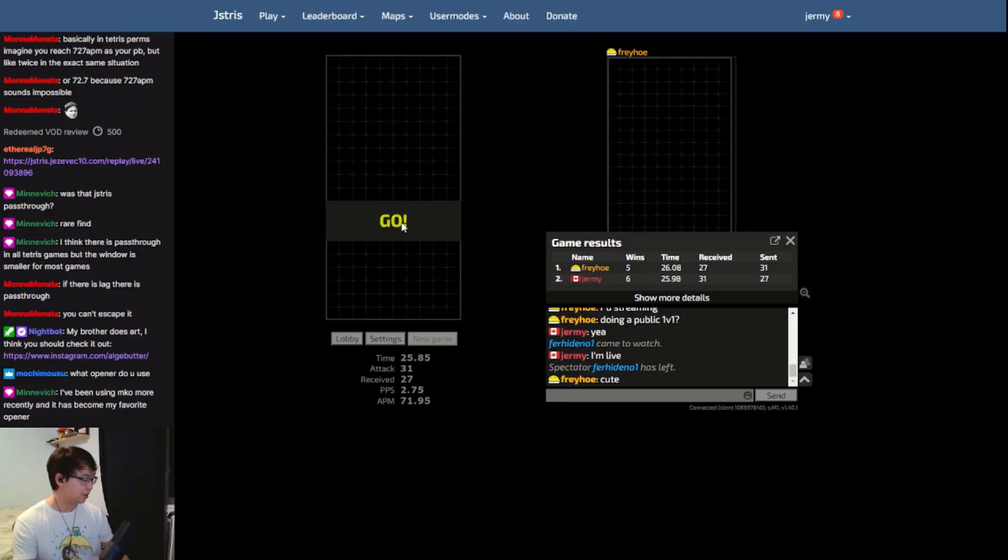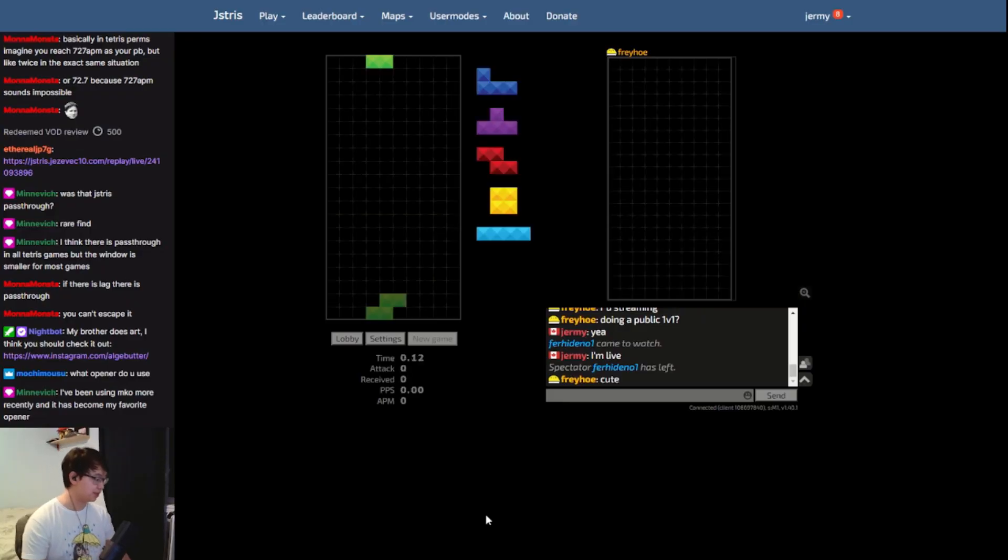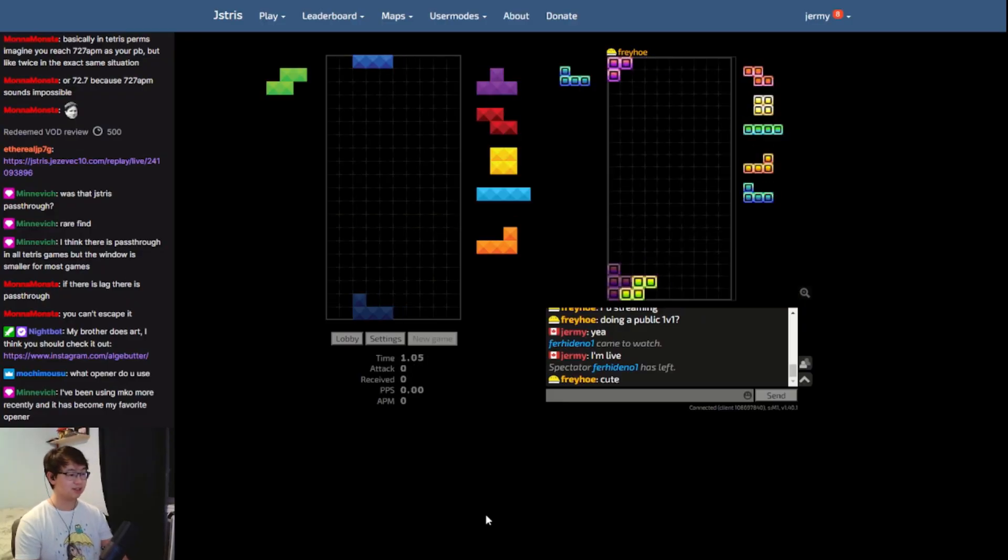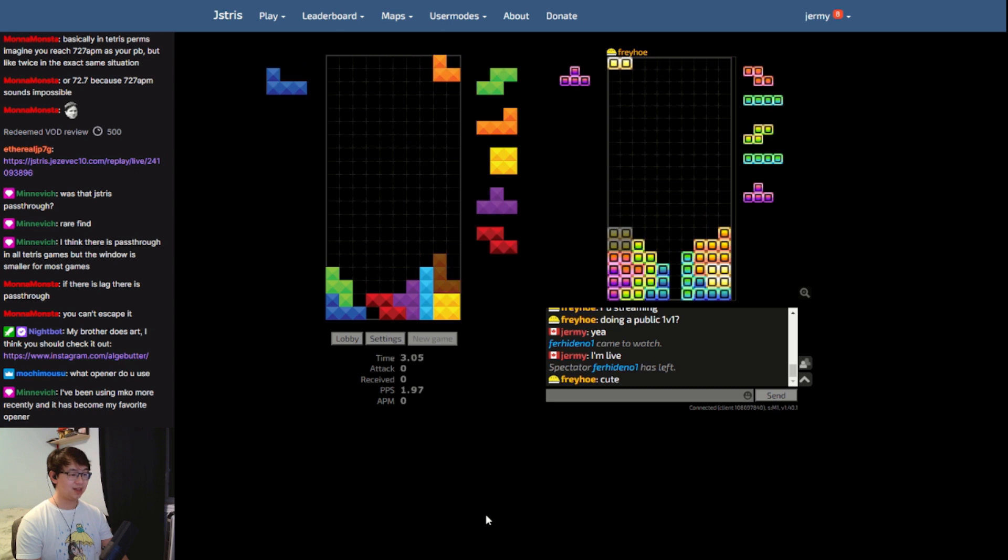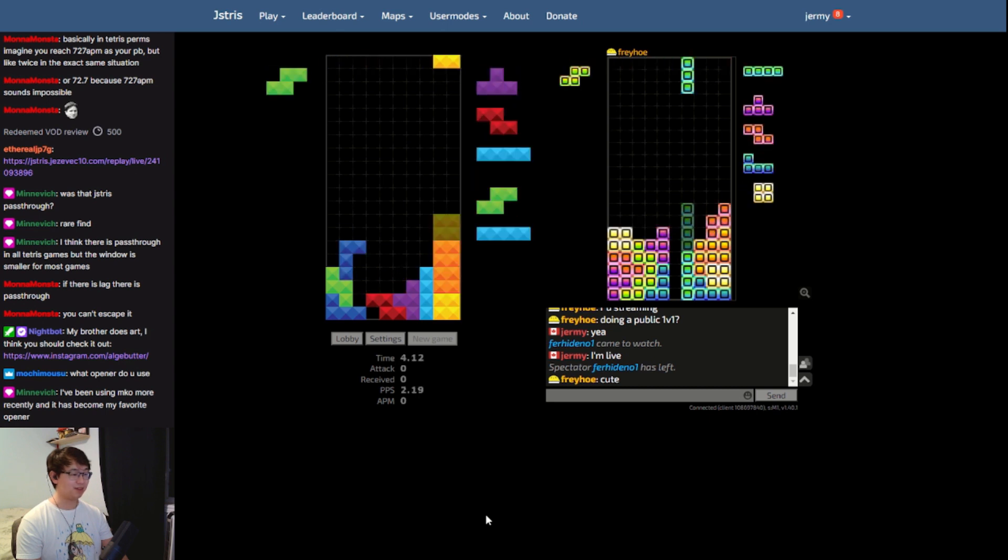Though of course there is some overlap between these two games, the two versions feel like completely different animals.